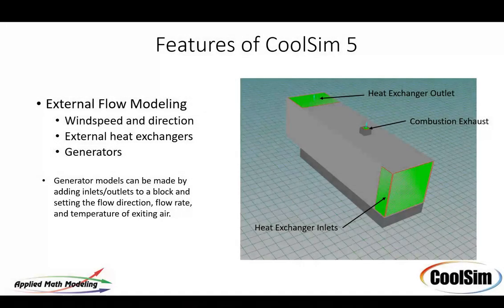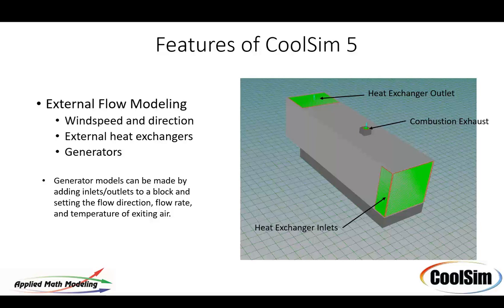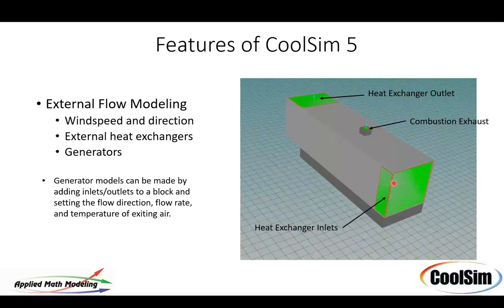I mentioned generators already. This is a generator model. You can see the stack here. This is the exhaust coming out. Combustion. Very high temperature. 900 degrees coming out of the top of this. These are heat exchangers in the front or front and back. So the air is coming in through this, passing by the big diesel generator and then back out the top.